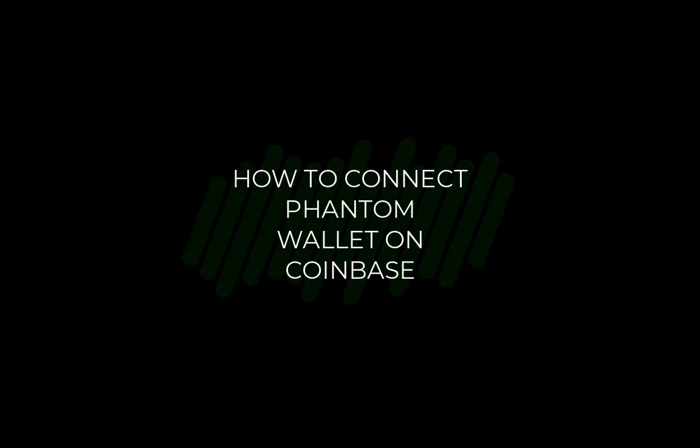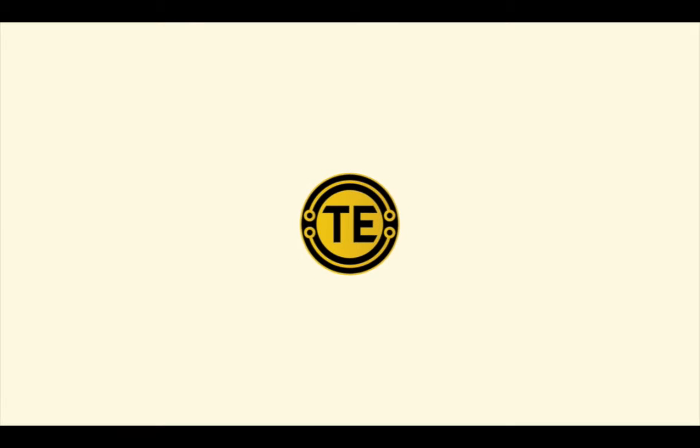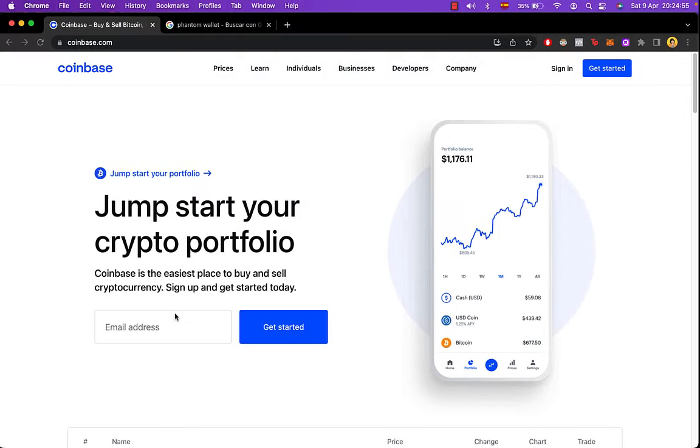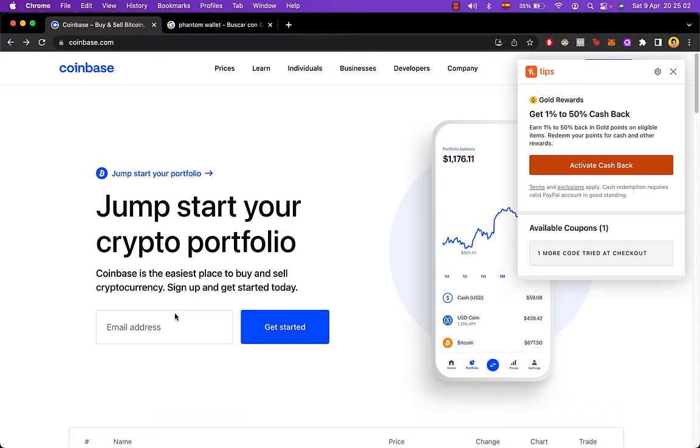How to connect your Fenton Wallet to Coinbase. Hey guys, welcome to this new video. In today's tutorial, I'm going to show you how to connect your Fenton Wallet to Coinbase.